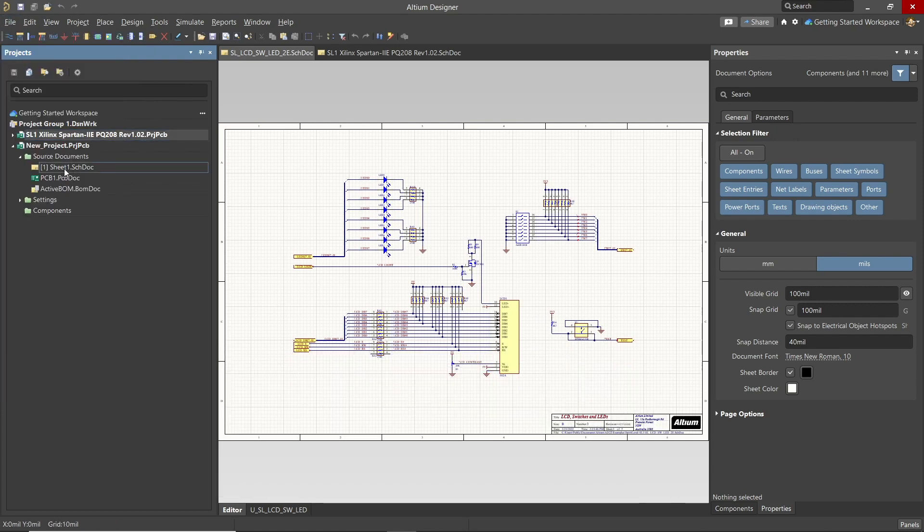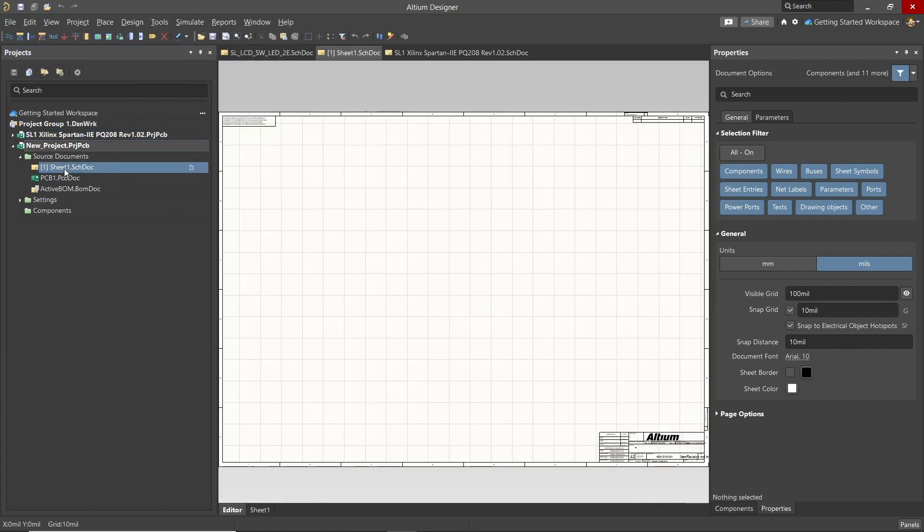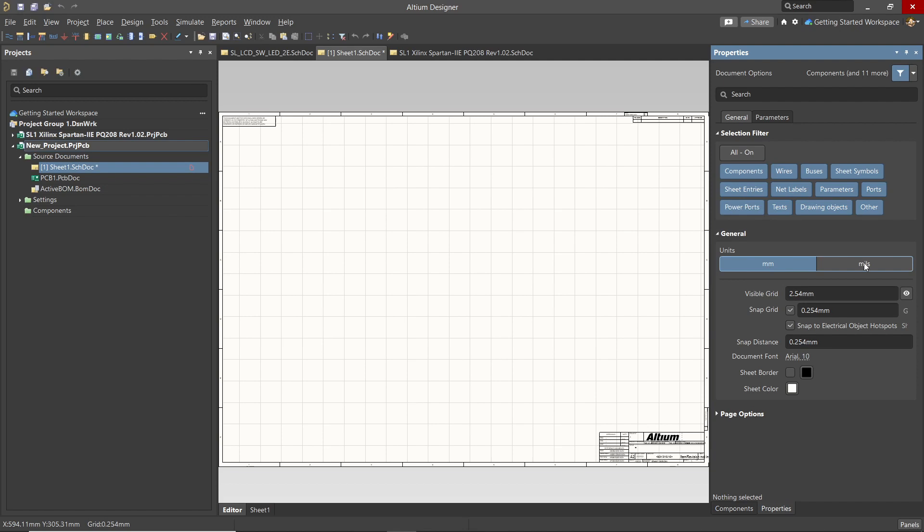Looking at the empty schematic's properties in the property panel, we see the selection filter. Under the general heading is a listing of properties. If it is not expanded, click on it. One important entry here is the units. Normally we would use mils as opposed to millimeter for the units, given that most schematic symbols were created in the mil format.